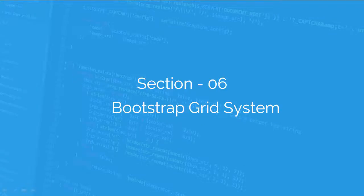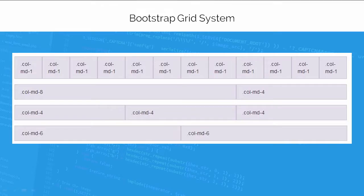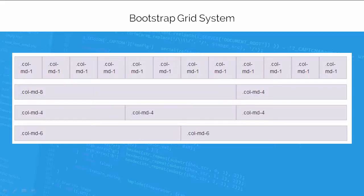In this lecture, I will discuss about Bootstrap grid system. Like any grid system, the Bootstrap grid is a library of HTML, CSS components that allow you to structure a website and place a website content in desired location easily.